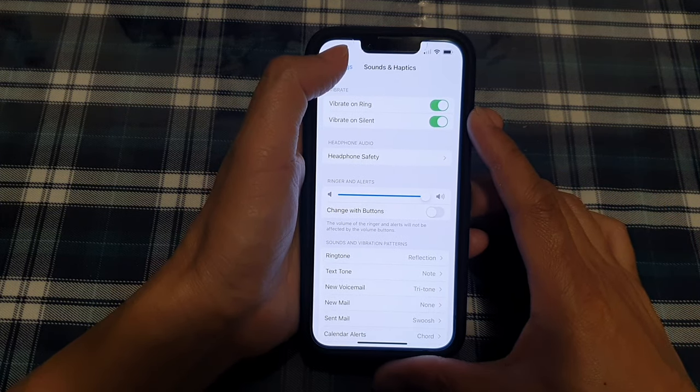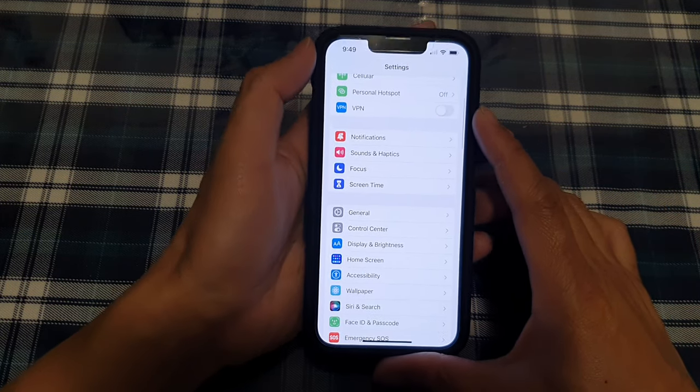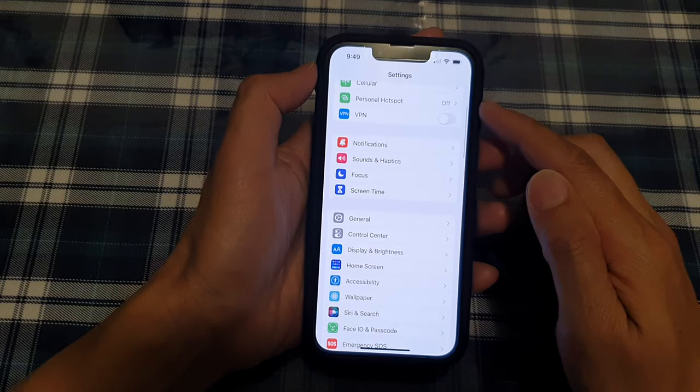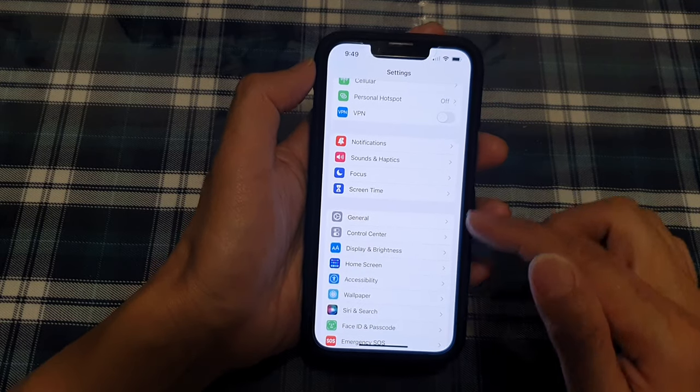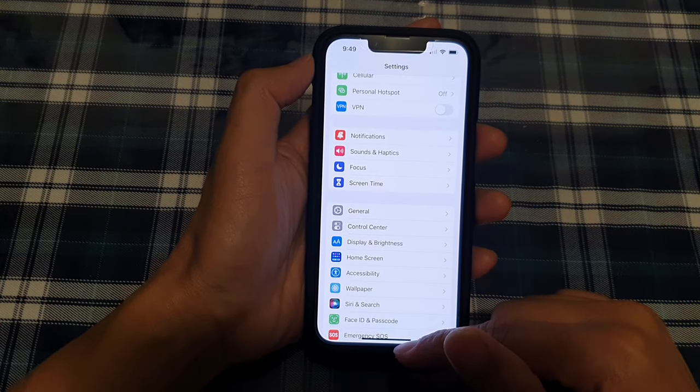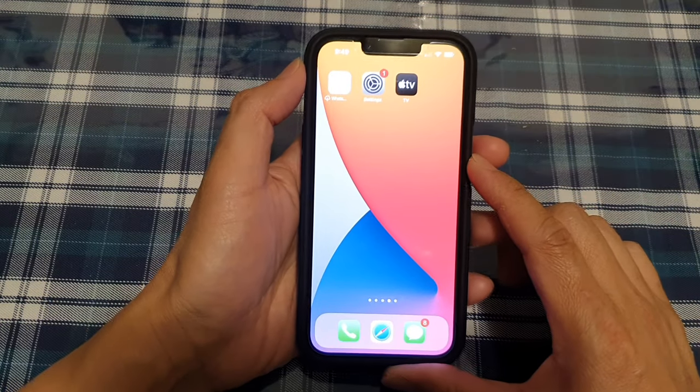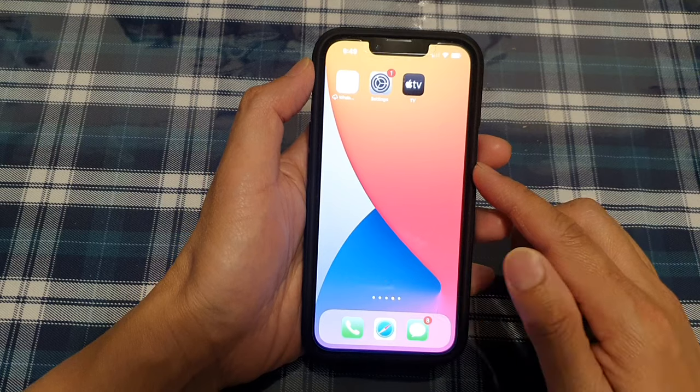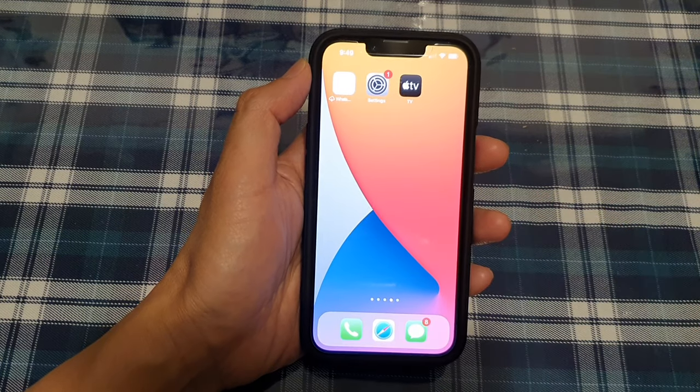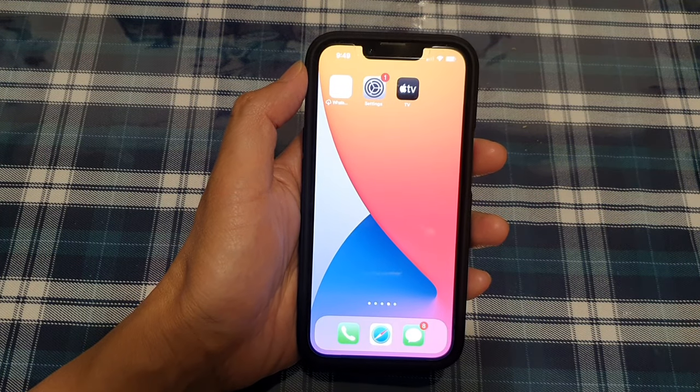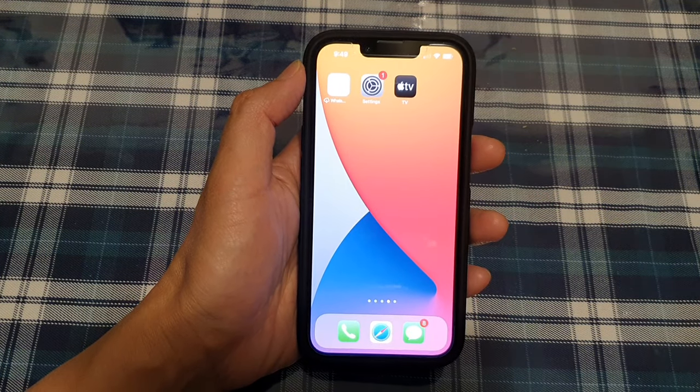you can tap on the back key at the top to go back to Settings, or you can swipe up to go back to the home screen. Thank you for watching this video. Please subscribe to my channel for more videos.